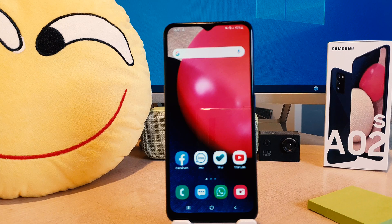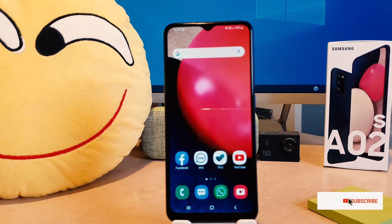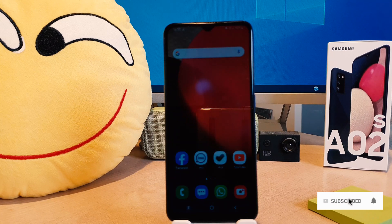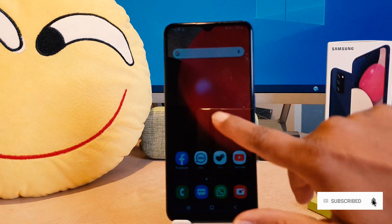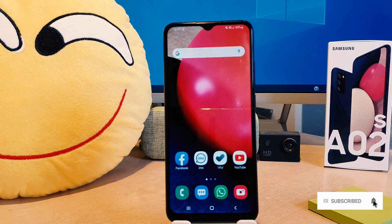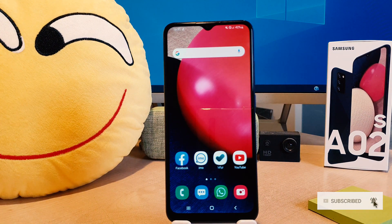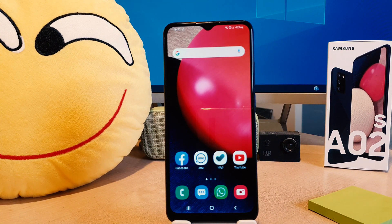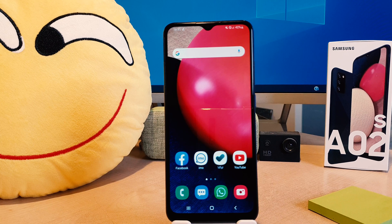You might have recently bought this Samsung A02s and you are wondering how to change the screen timeout. You will notice when you keep your phone idle for a while, the screen is very quickly going to timeout, which is really very annoying.